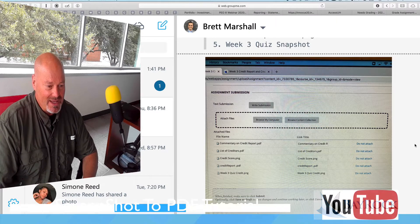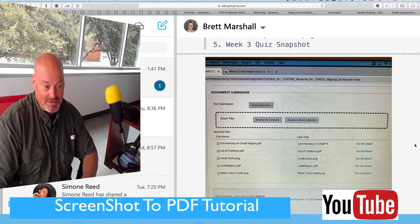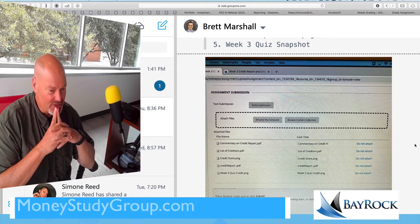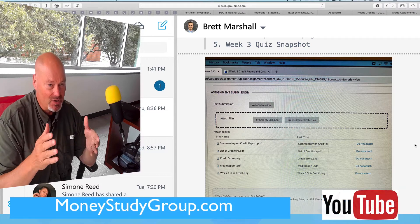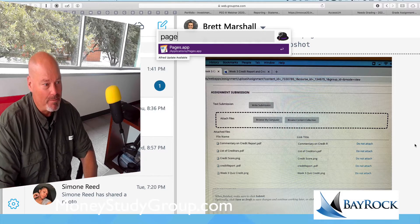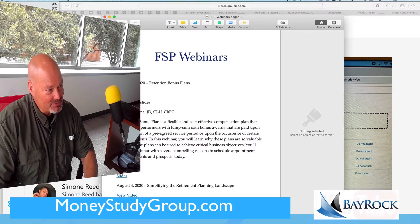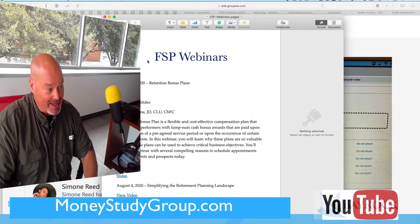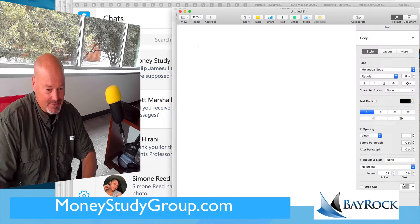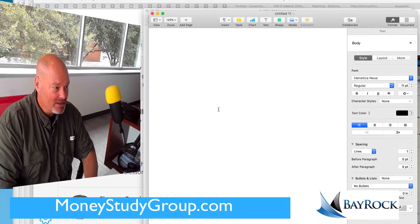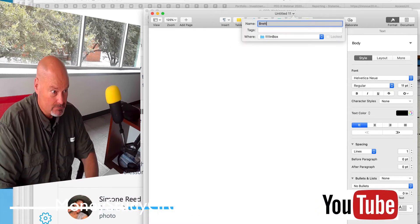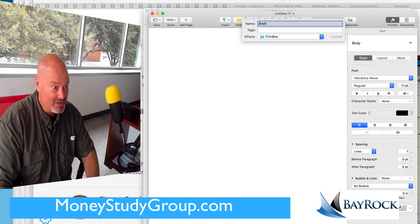Now let's say I want to create a document — there are like a thousand ways to do this. I'm going to assume you have Pages, so I'm going to open Pages. I'm going to create a new file and just create a blank document.